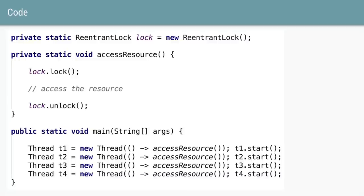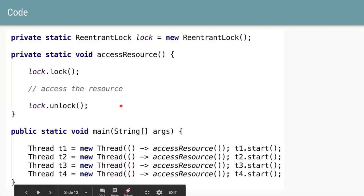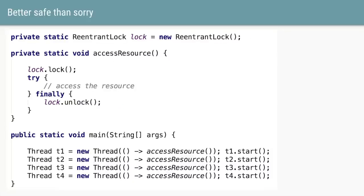Coming back to the example: we create a lock of type new ReentrantLock, call lock() before accessing the shared resource, and unlock() after. The problem is — what if there is an exception when we are trying to access the resource? If there is an exception and we haven't caught it, the unlock method will never be called. The lock will never be unlocked and the other threads in the waiting state will never become runnable again, which is a big problem. That is why it is always advisable to use a try-catch-finally or try-finally block, and within the finally block, call the unlock method — ensuring that no matter what happens, you always unlock and other threads can continue.